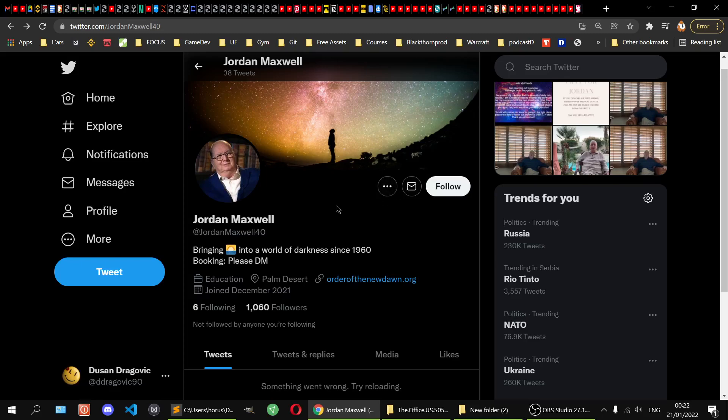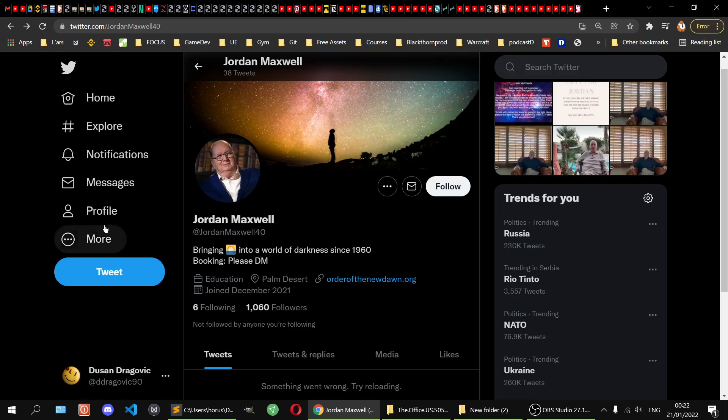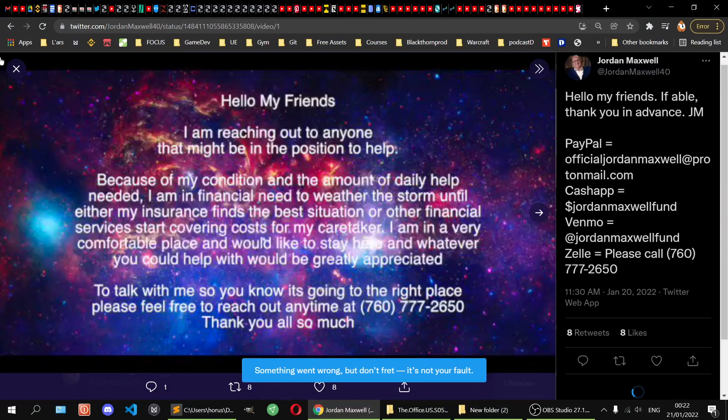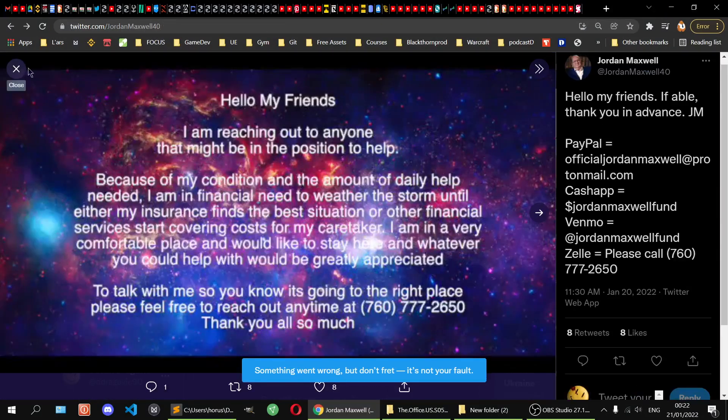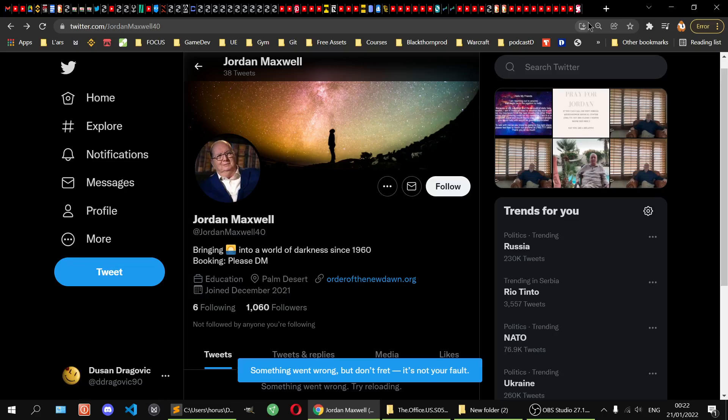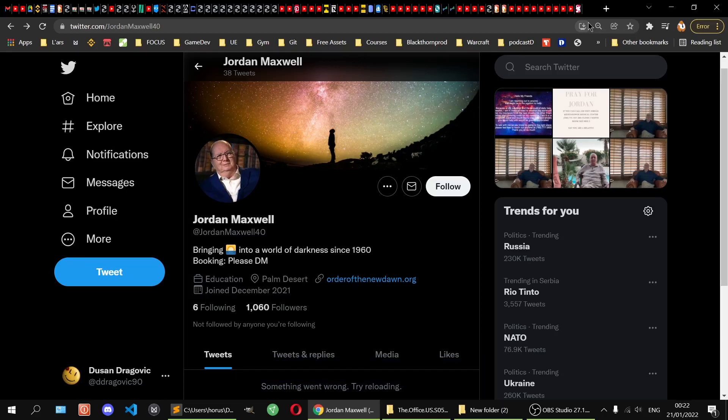If anyone knows anything about Jordan, if he himself can make a video, that would be great. Because I saw this and I saw some comments that made me a skeptic. I think Jordan can appreciate that.